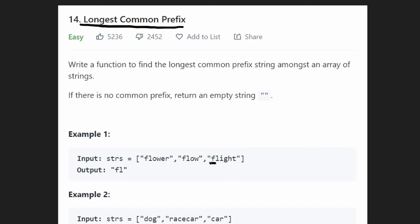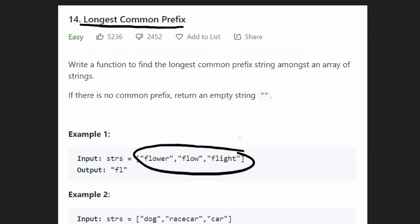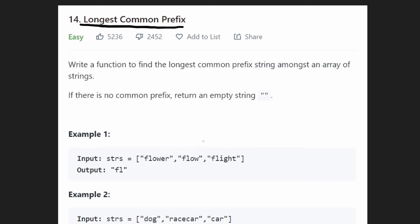As long as it starts from the beginning and is continuous, then it's a prefix. And we want to return the longest common prefix among all of these strings. What's the intuitive way to tackle this problem? Look at the beginning — all three of these strings start with an 'f', so 'f' is a common prefix among all of these strings. Let's look at the next character: 'l'.